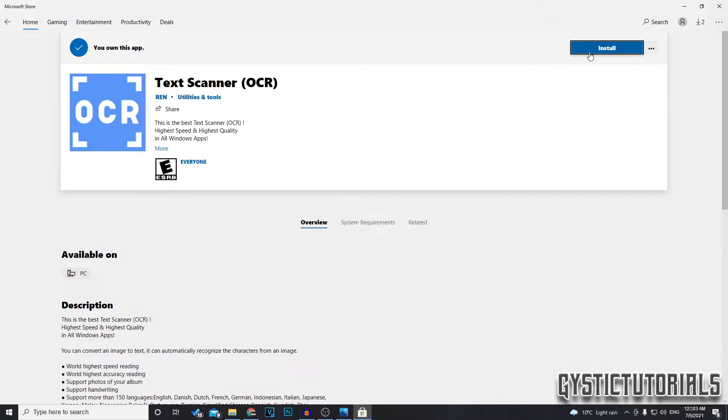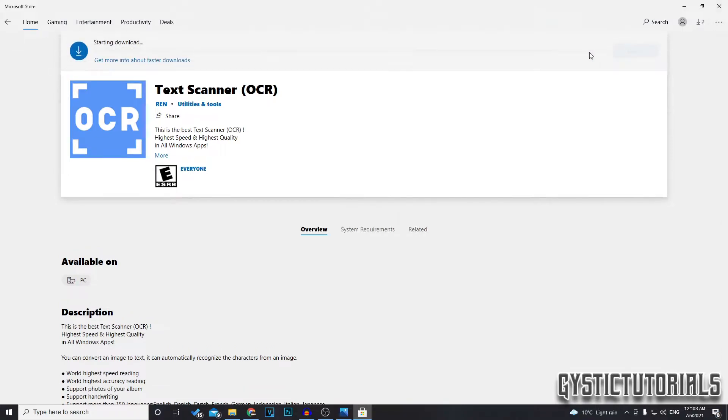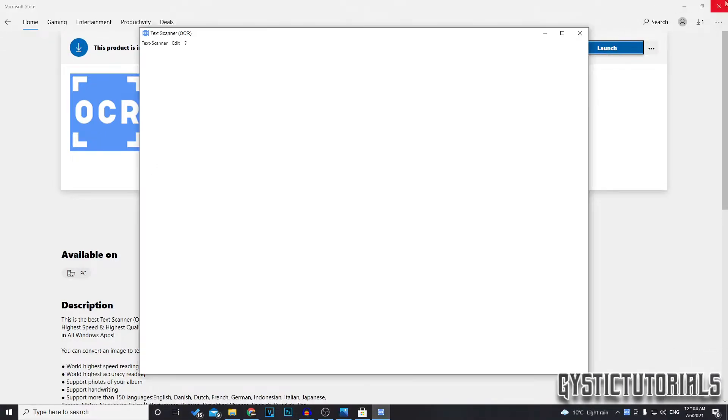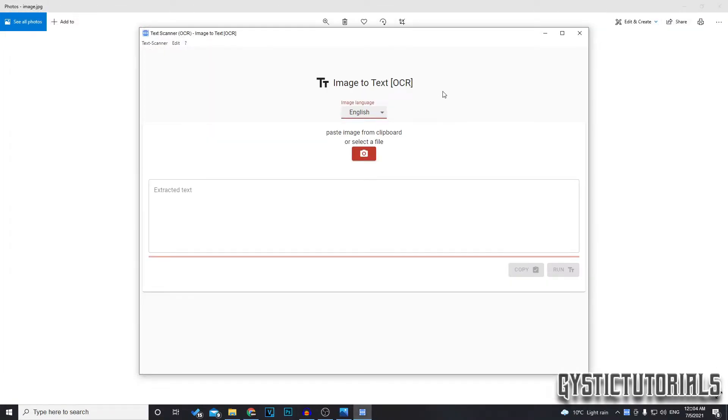You now own it, click install and wait for that to download. Once it's installed you just want to click launch or go down to the search bar and type in the app. That should open up and we can close out of the store now.